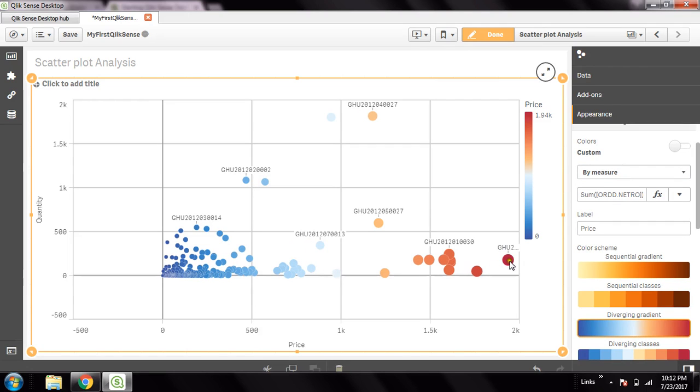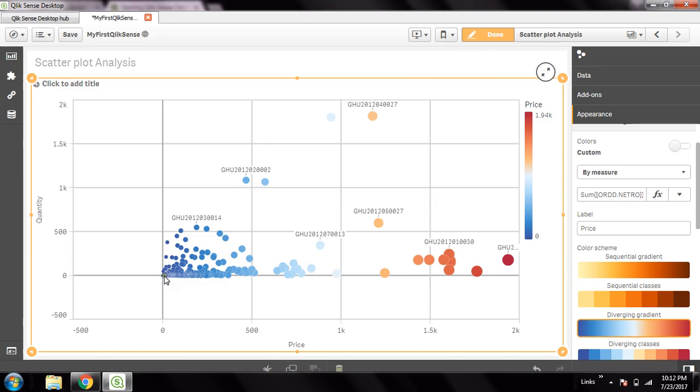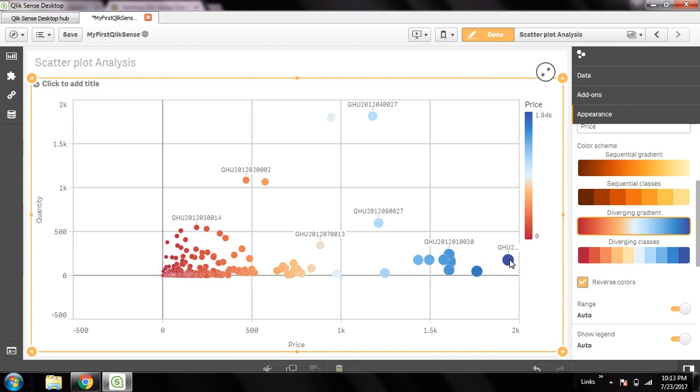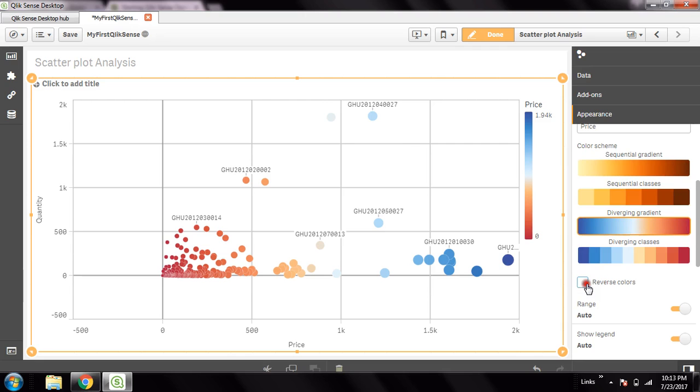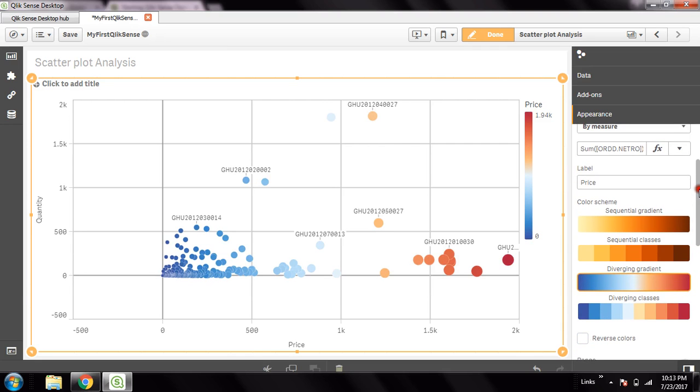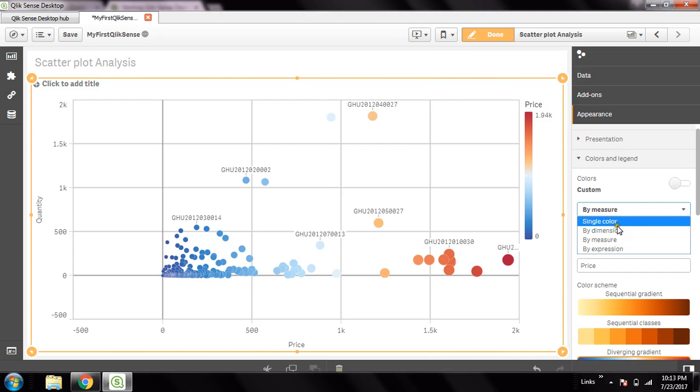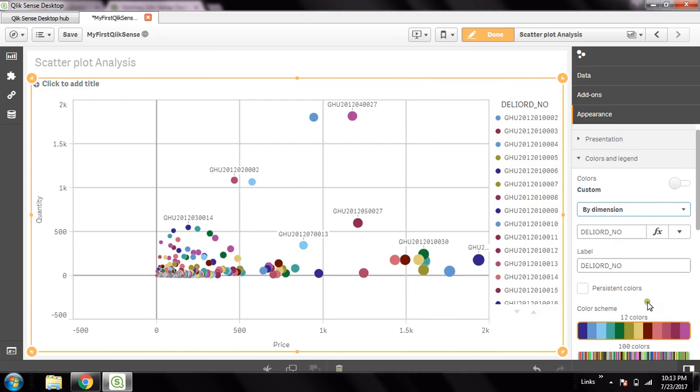In this gradient effect, the smaller the order value is becoming bluer and the higher the order value is becoming red. However, you can also reverse it - you can make the bigger value as blue and smaller value as red by choosing this reverse color effect. I will simply make it distinct by dimension, so it will be more beautiful, and choose the persistent color here so the color effect will be for each single order.